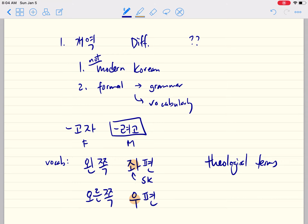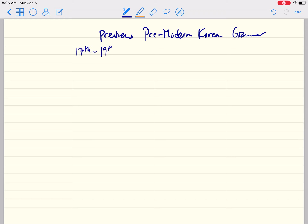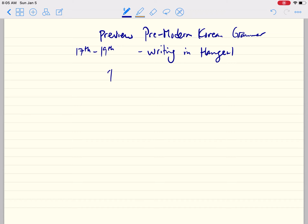I want to give a preview of pre-modern Korean grammar. This covers quite a long period of time — probably from about the 17th century to the 19th century. We know about this grammar through writings of this time in the native Korean script, Hangul. You can think of it as a kind of foundation, because the grammar in the Bible is not one-to-one but it's very similar.